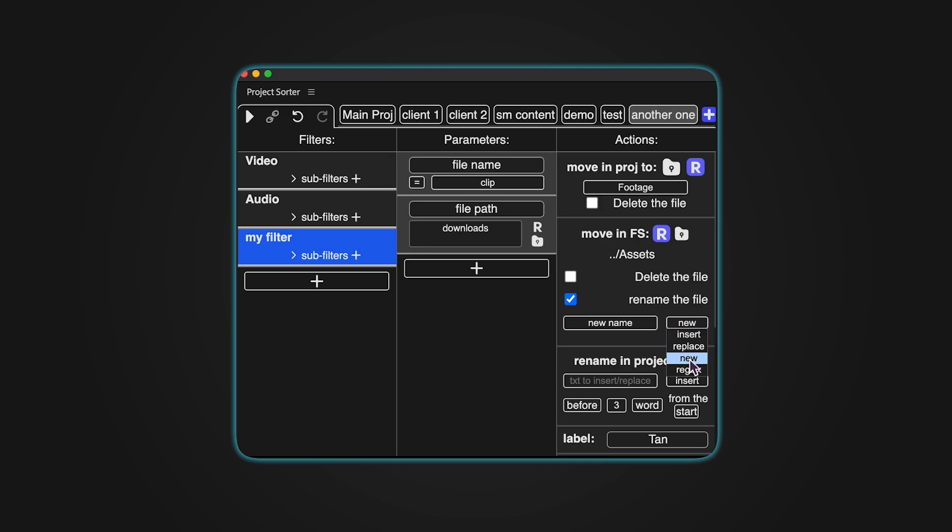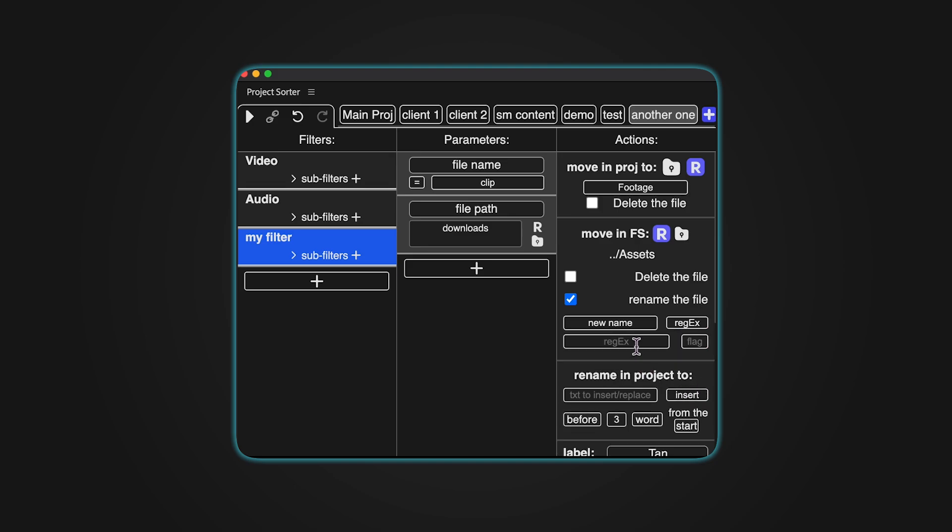There's also an option to use regular expressions by selecting the Reg X feature. However, this functionality is not always ideal and may not work as expected. In the provided fields, you can input the regular expression and its corresponding flag.